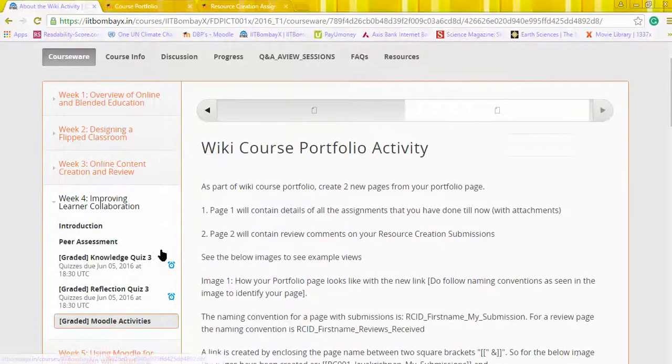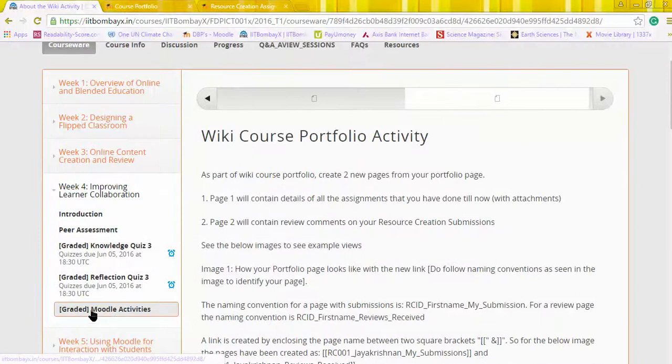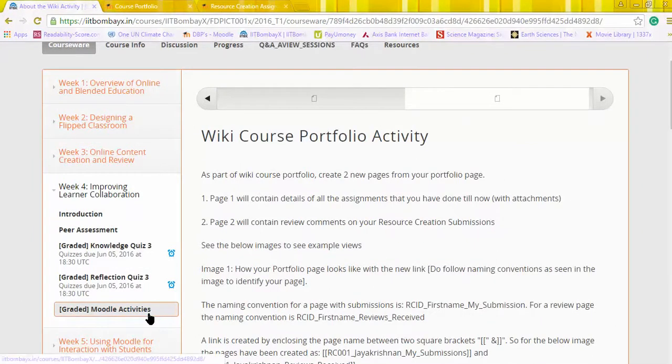The graded activity on Moodle part on week four is accomplished. Yes, that is all about it.